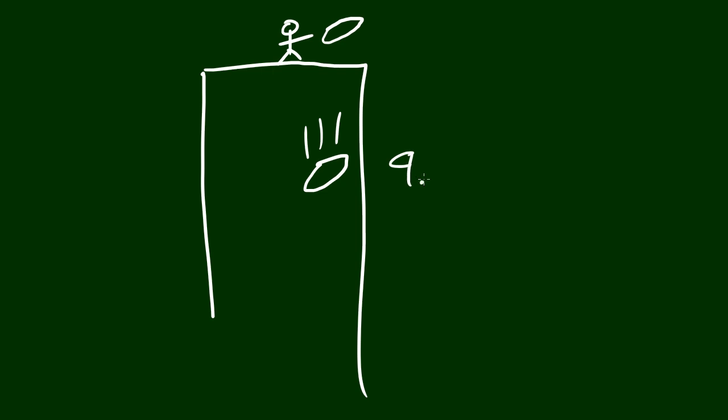And I think I showed you guys how to calculate how fast it's going to be going at what distance, and I gave you guys a whole bunch of cool formulas.